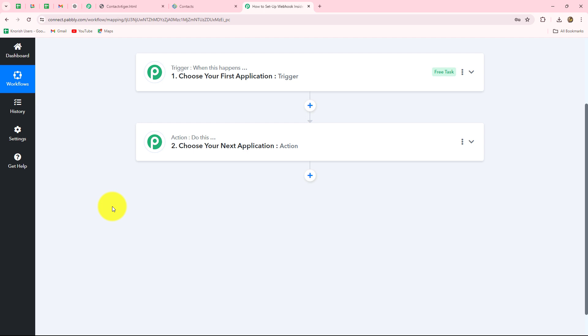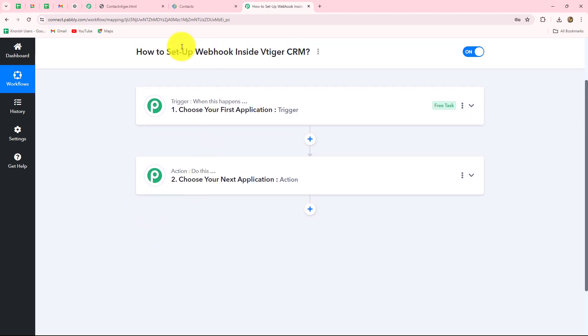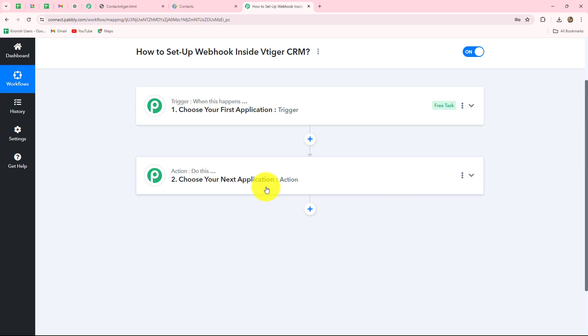We can have only one trigger in any workflow, but we can have as many actions as we want. For example, we are setting up a connection between vTiger and Pably Connect as the trigger. Whenever a new contact is created in my vTiger account, I want to send a WhatsApp message to that contact — so WhatsApp will be added as the action. Clearly, the action follows the command of the trigger.